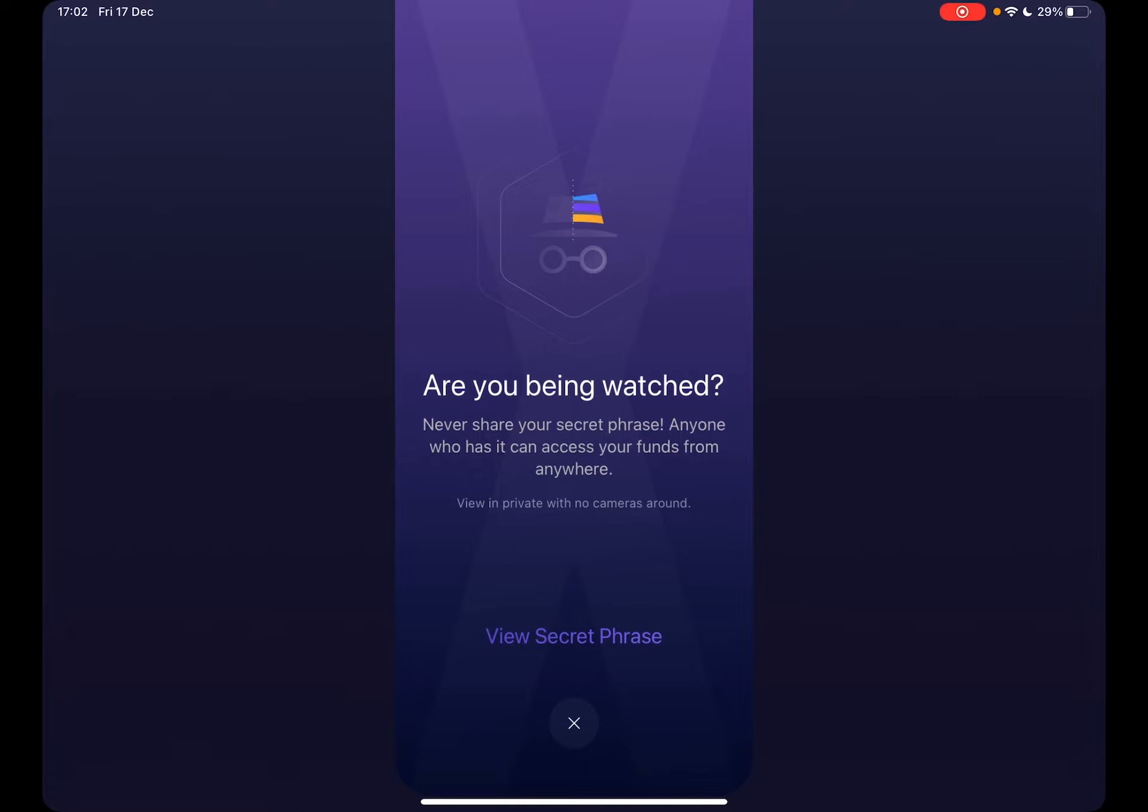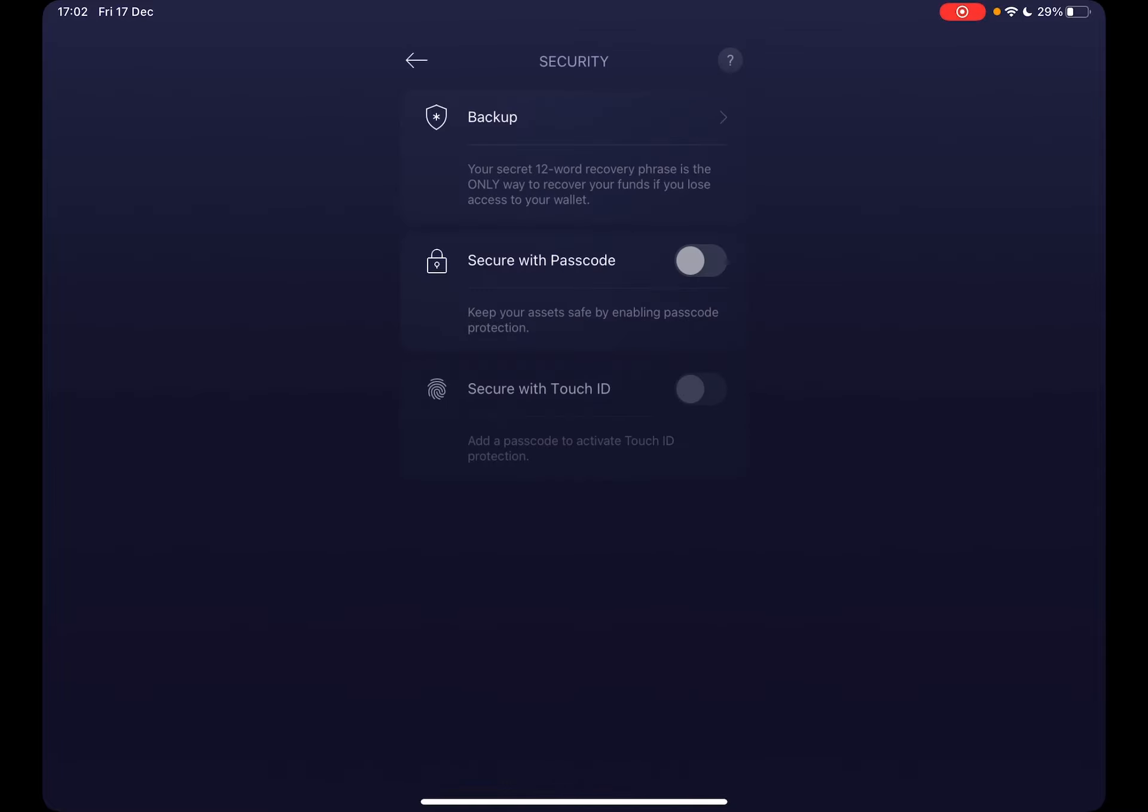Are you being watched? Never, never share your secret phrases. Anyone who has it can access your funds from anywhere. That's pretty much it. I am being watched right now, so I won't show you my secret phrase, but by tapping on the secret phrase, you can see your recovery phrases.